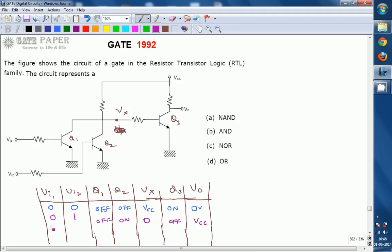For the 10 combination, Q1 will be in the on condition and Q2 will be in the off condition. VX will again be 0 because Q1 is on and acts as a short circuit, connecting VX to ground through Q1. So Q3 will be in the off condition and the output is connected to VCC.